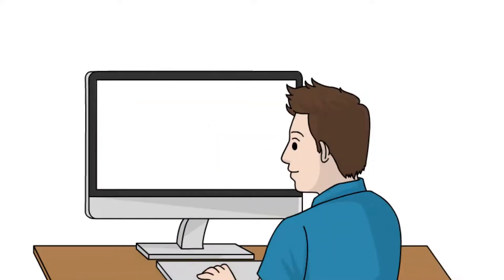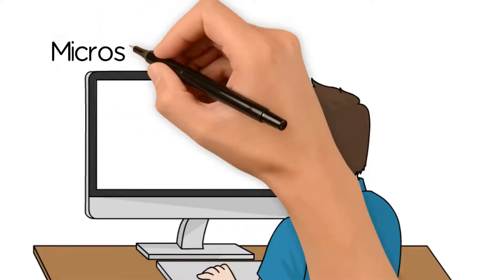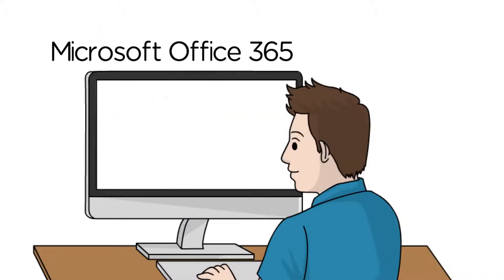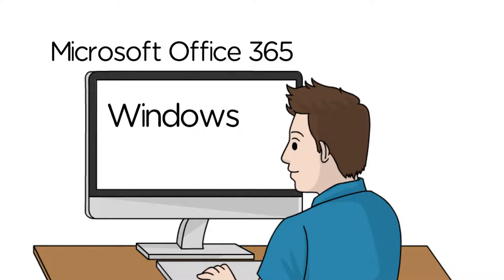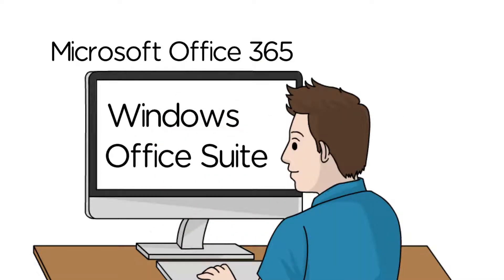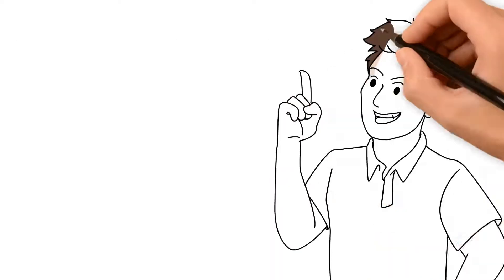If you are looking to get educated on Microsoft Office 365, Windows, and the complete Office Suite, then look no further.